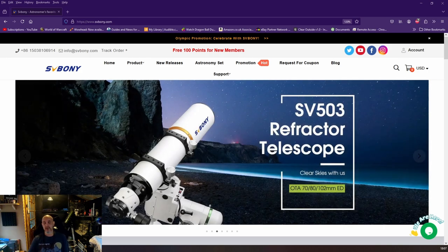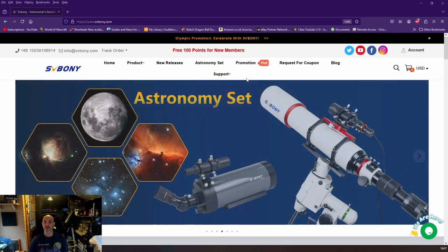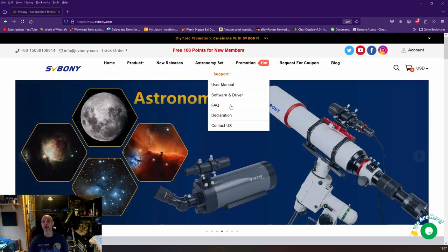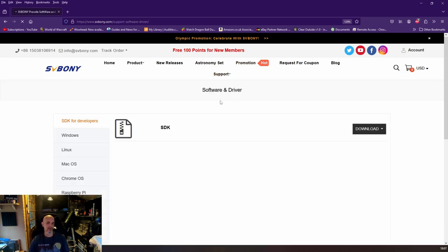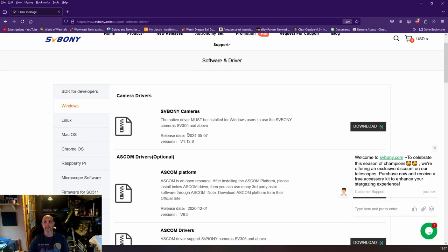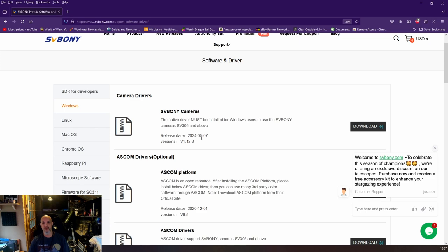First of all, go to the SV Bony website, go to support drivers. Pick your operating system - I'm using Windows - and make sure you have the correct version of your drivers. They update them quite frequently, it seems to be around every two months, so once you've got that, obviously install.